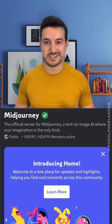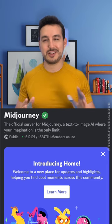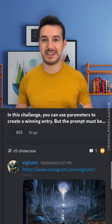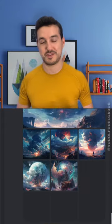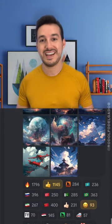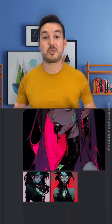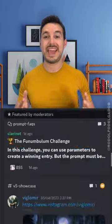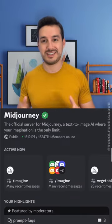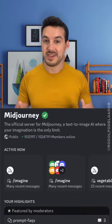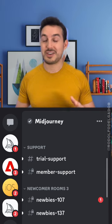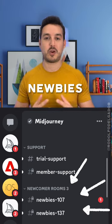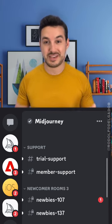Midjourney looks a little bit like a messy chat — it kind of reminds me of Slack or ICQ for those of you who remember. What this means is that you're operating publicly; everyone sees what everyone else is doing. You're going to go to any channel called Newbies — that's where we all create our pictures.